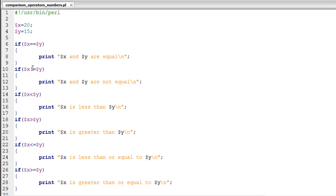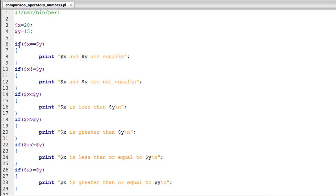Then on line number 10, if you want to check whether the values are different or not, instead of using two equal to symbols you would use the exclamation symbol with one equal to symbol. This makes it 'not equal to' and this print statement would work if the variables had different numbers.